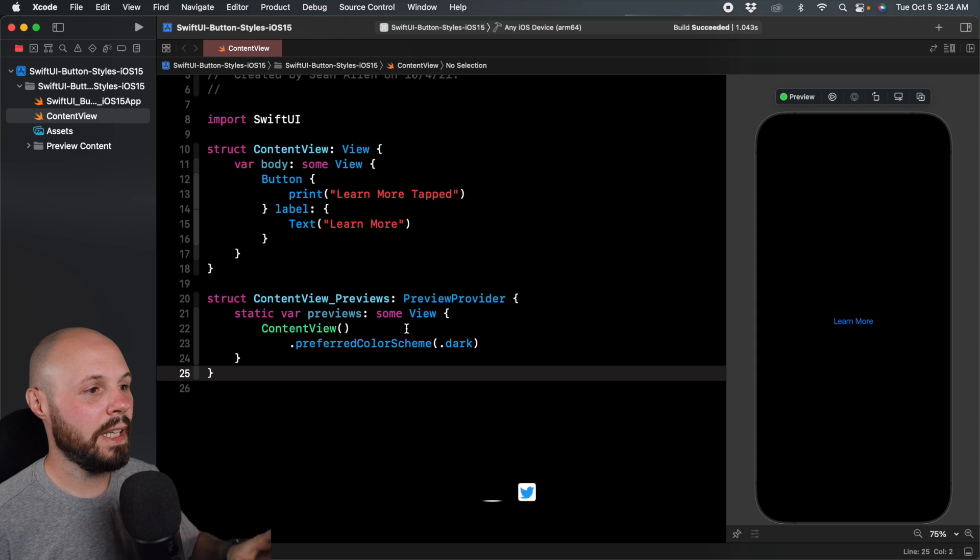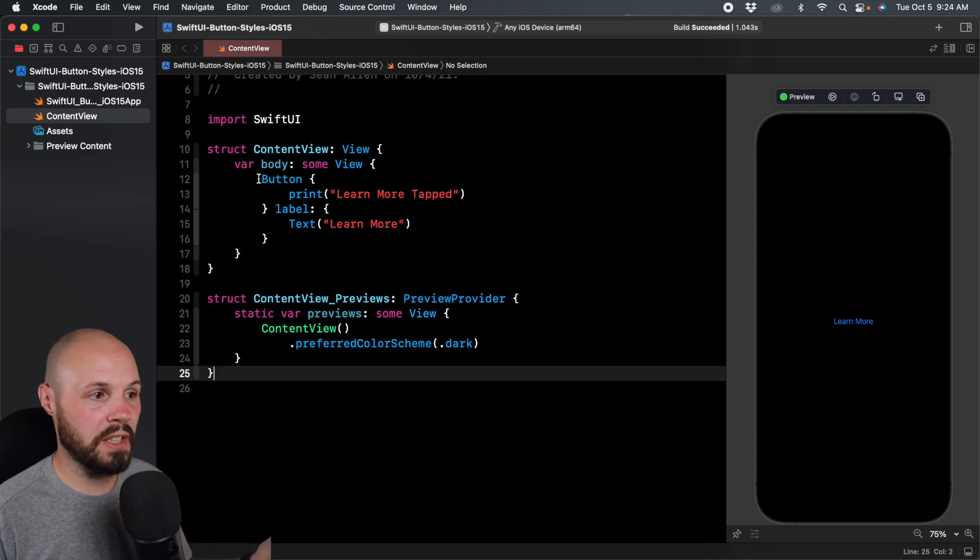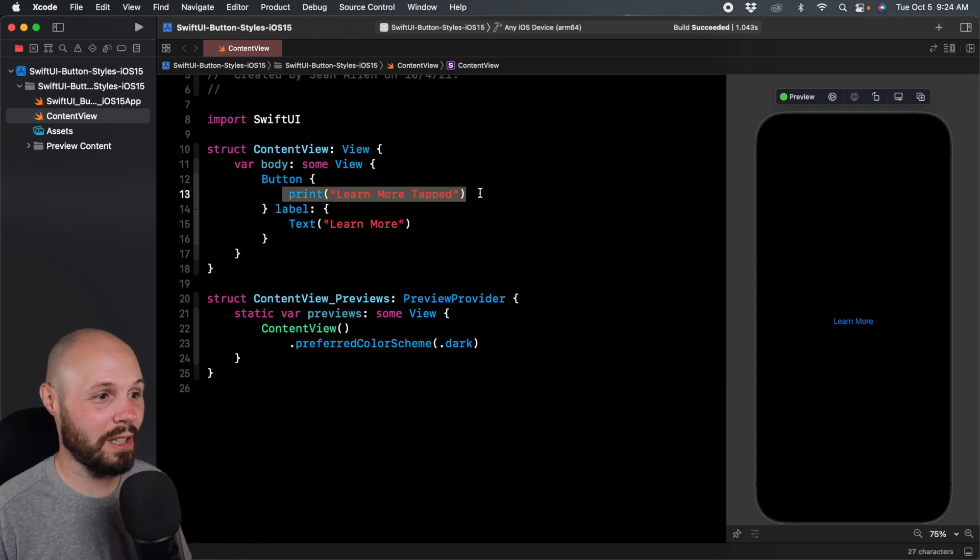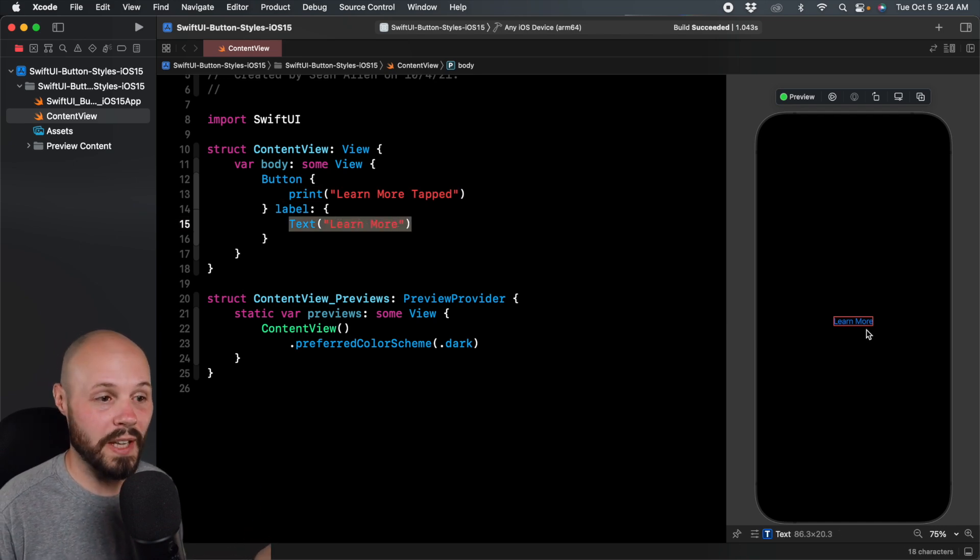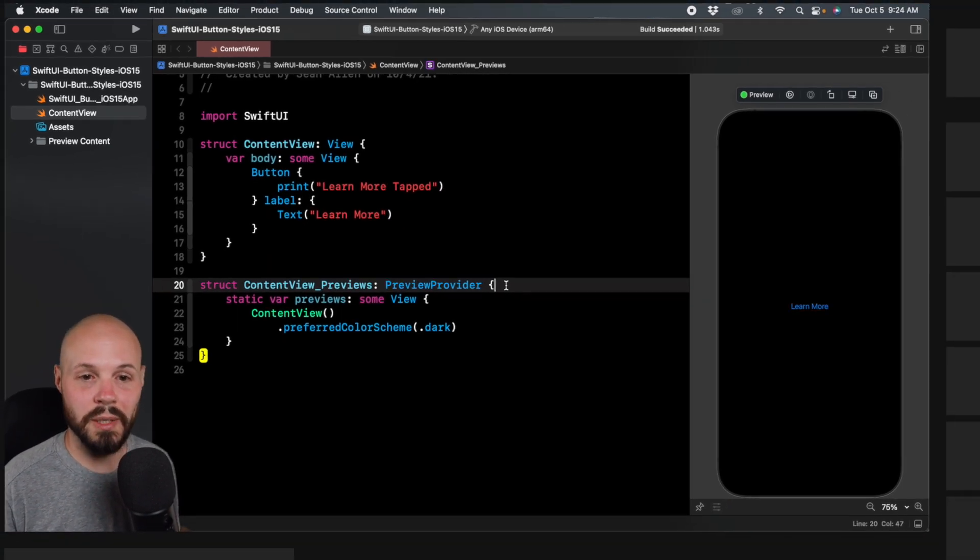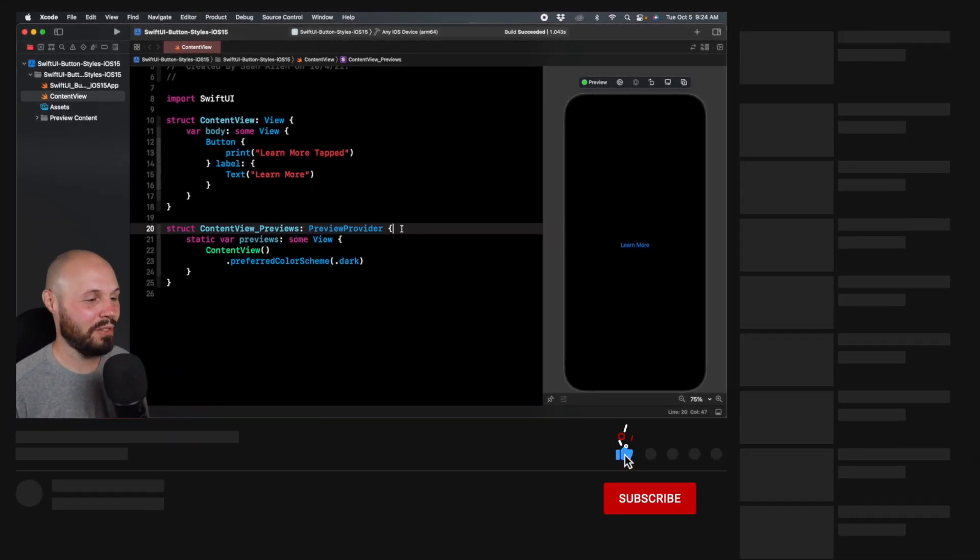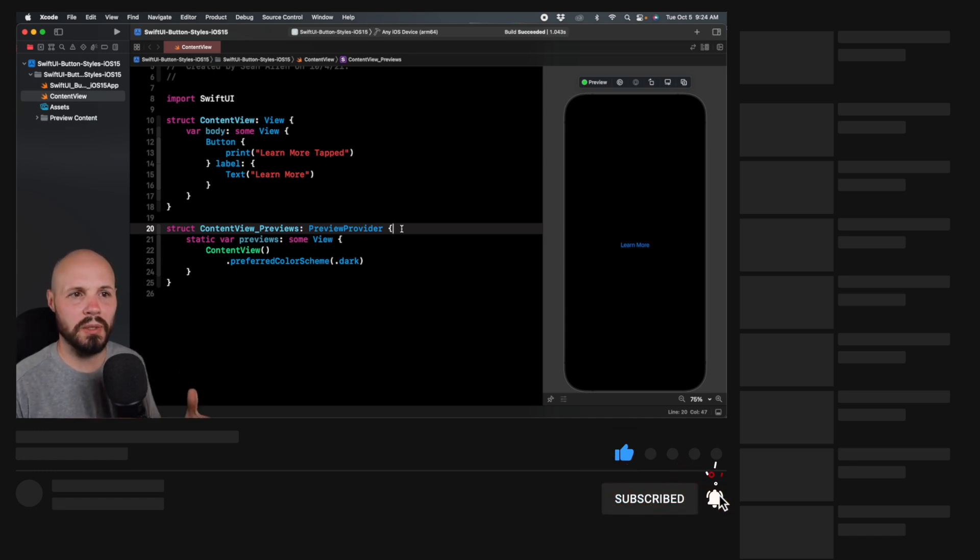Let's dive in. Here's my basic starter project - just a button that prints out 'learn more tapped' and then a label with text 'learn more'. That's what you see on the right, pretty default looking stuff.